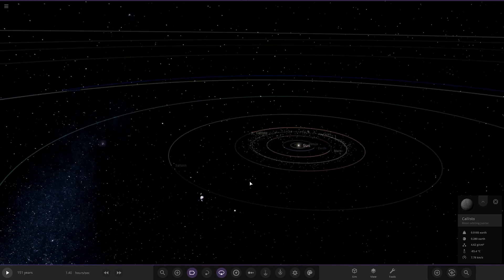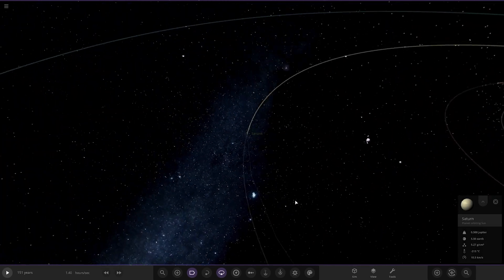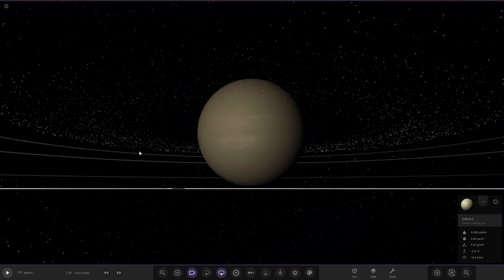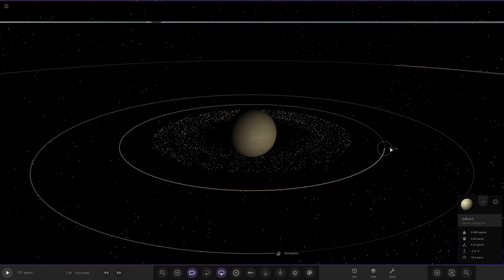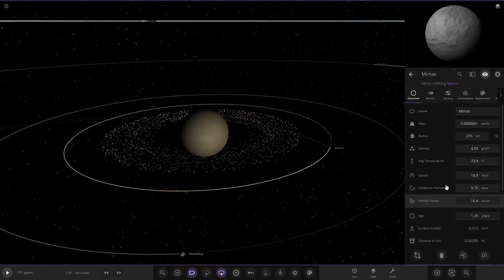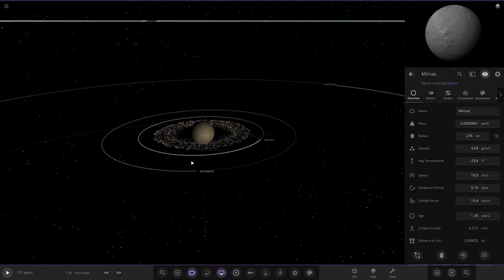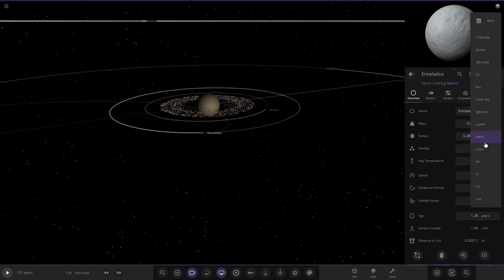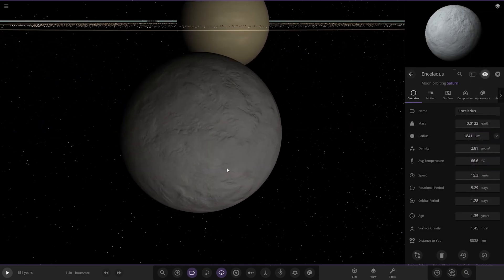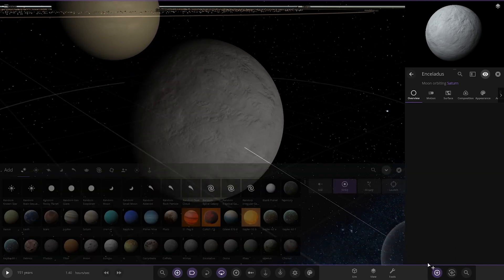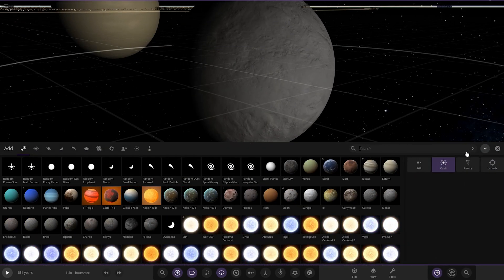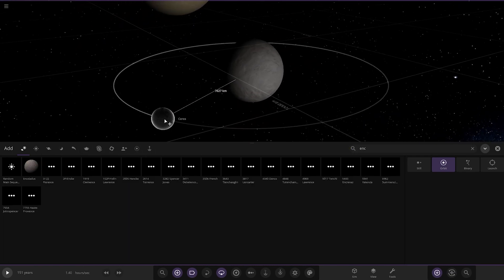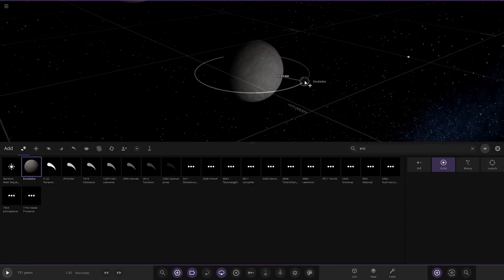Next up we've got Saturn. The color looks good — nice easy choice for that one. Mimas is at 276 kilometers, which is more of a correct size. But Enceladus is set to 0.2 Earths, which is way way too large — Enceladus is only a little larger than Mimas in reality.